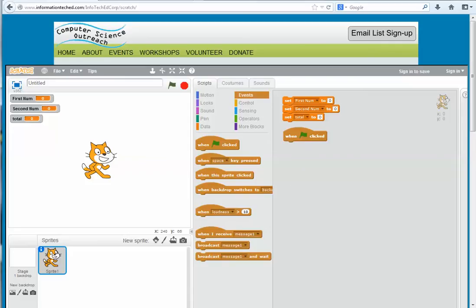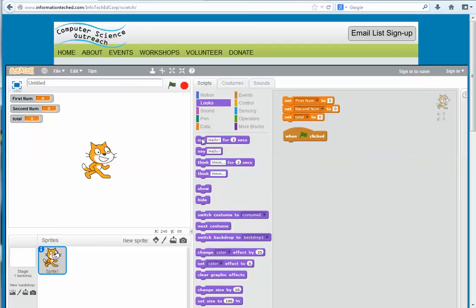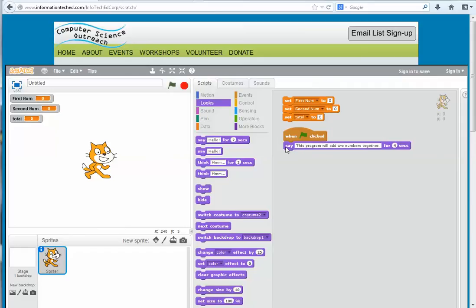Now we can start putting together the algorithm and tell the user what the program is going to do. So we go to Looks and choose an option for talking when someone comes to the computer screen. I'll choose the first option — 'say something for a certain amount of time' — and set the message to say that this program will add two numbers together, staying on for four seconds.